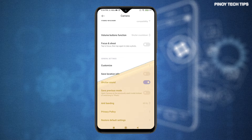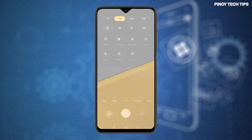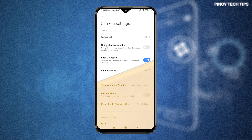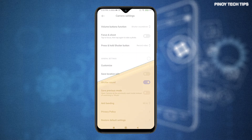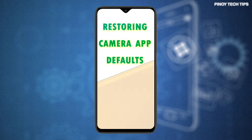There are two ways to reset the default camera app on the POCO M3: through the main settings menu, and straight from the camera app itself. Here's how to reset and restore default camera app settings on the POCO M3 smartphone.